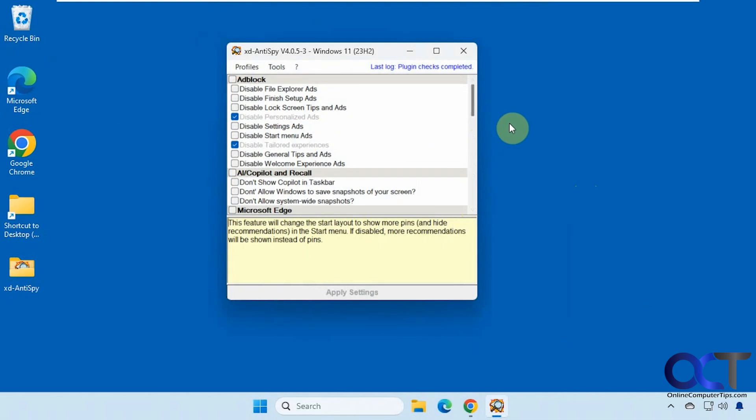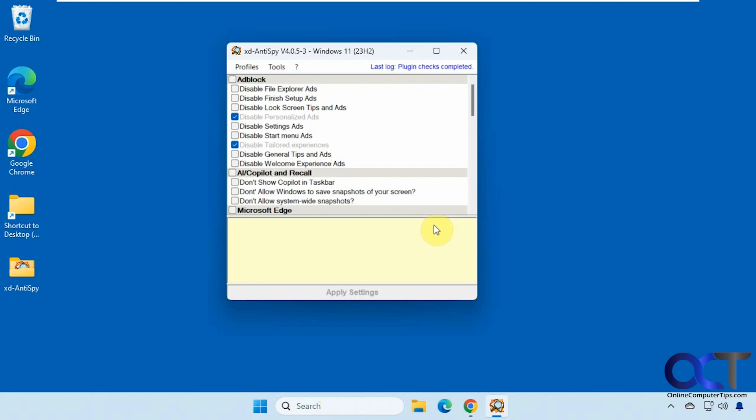Hi, in this video we're going to show you a free tool you could use to tweak your Windows settings. It's called XD Anti-Spy. This is kind of like a remake of a popular tool back in the Windows XP days, except it's been recreated for newer versions of Windows, like Windows 11.